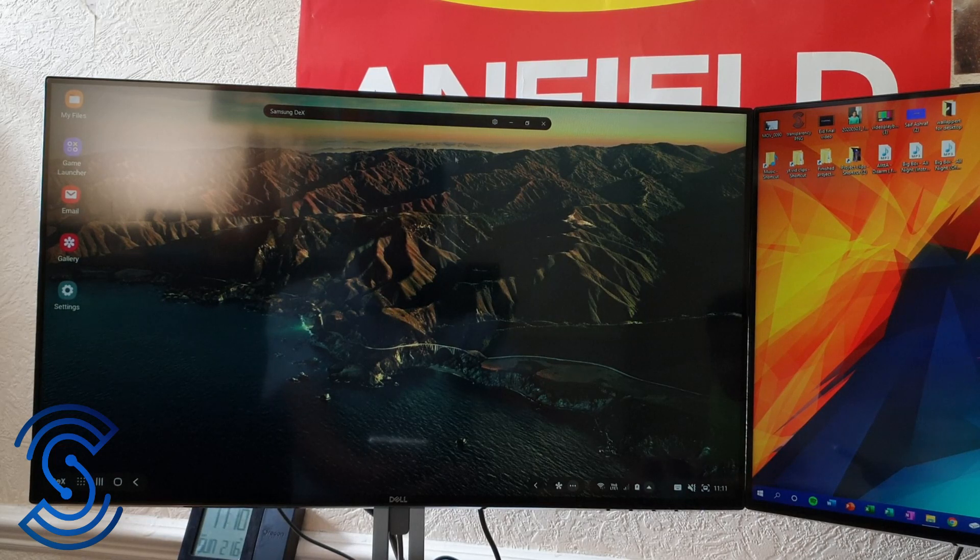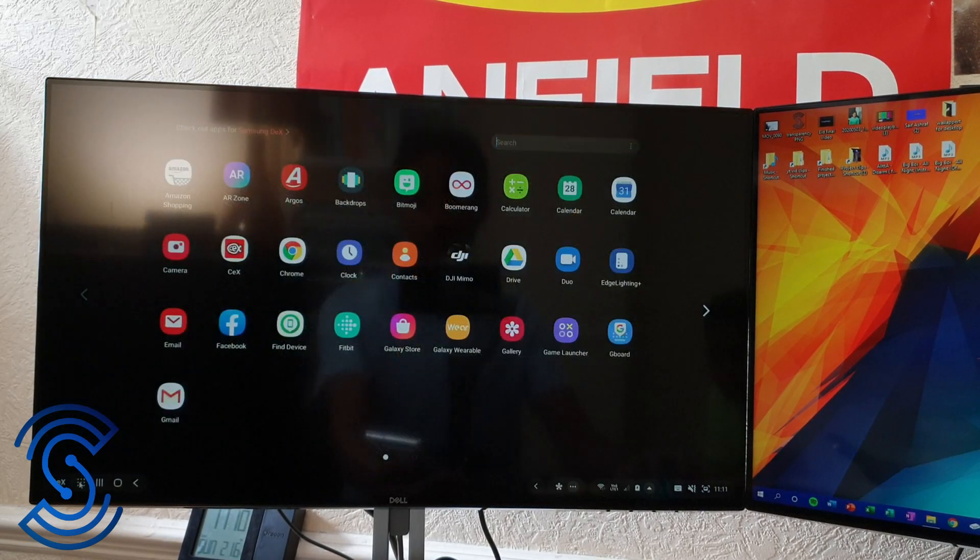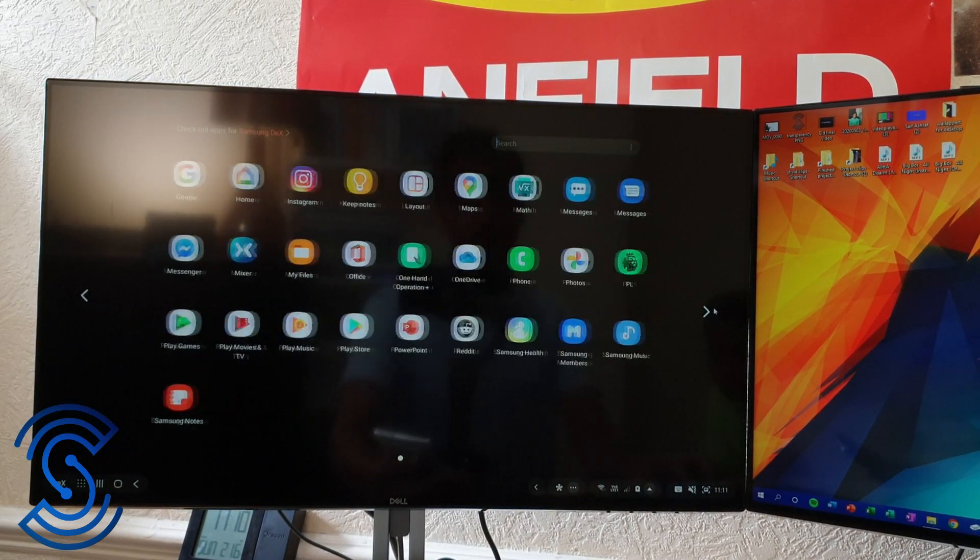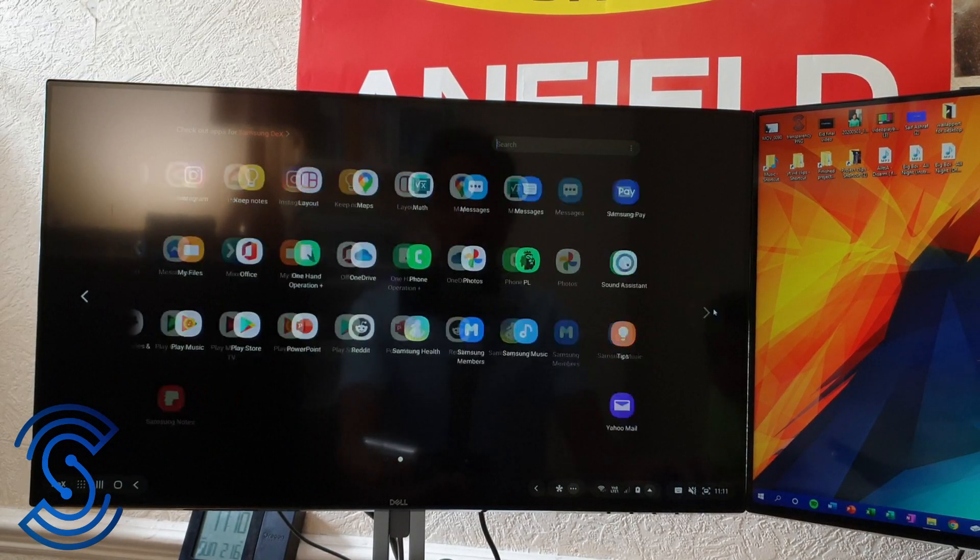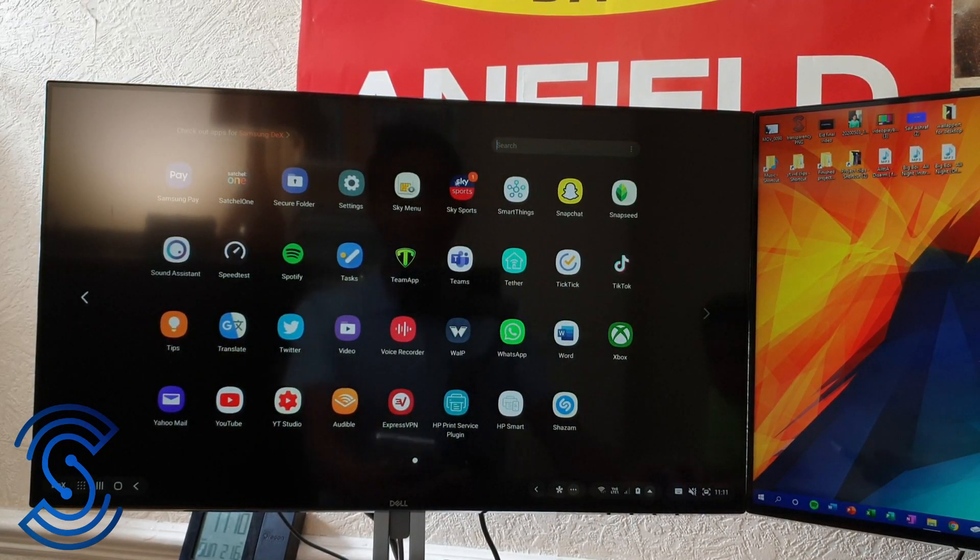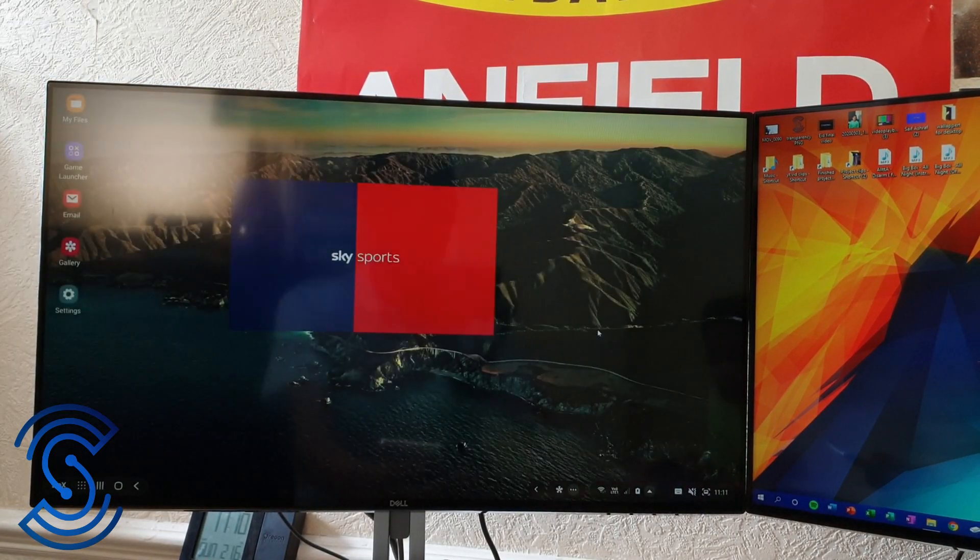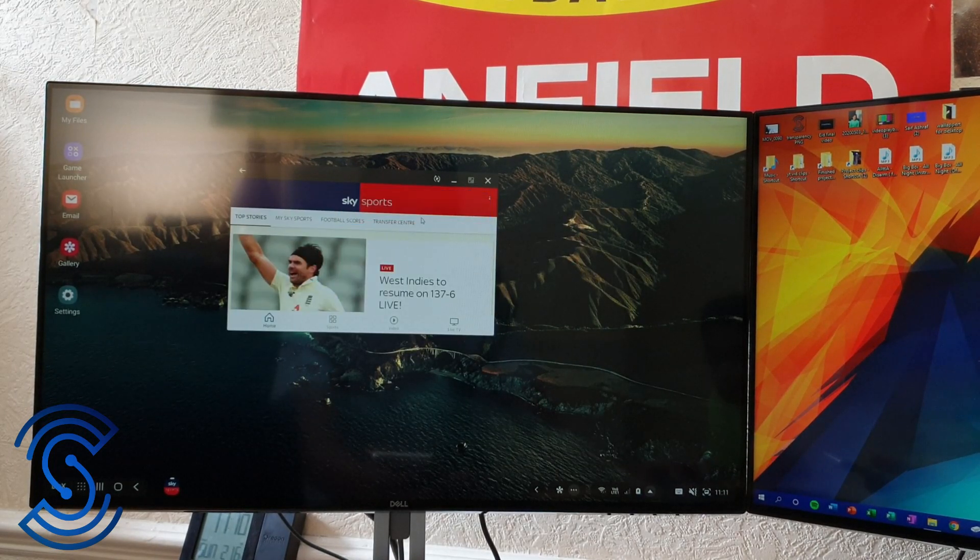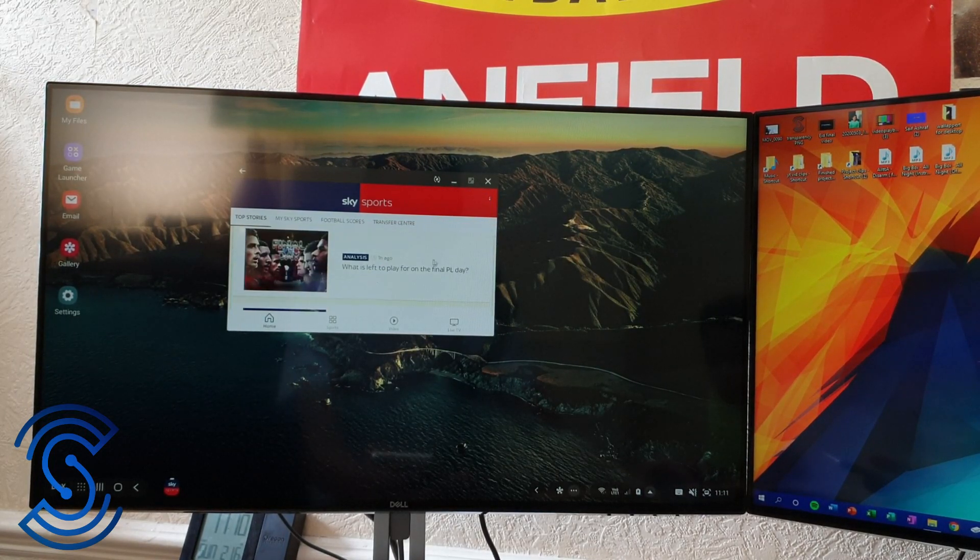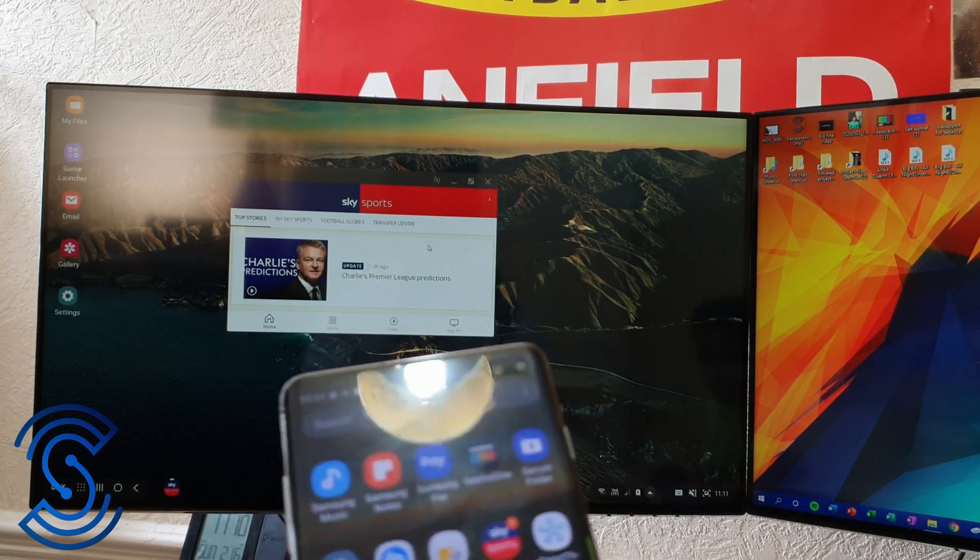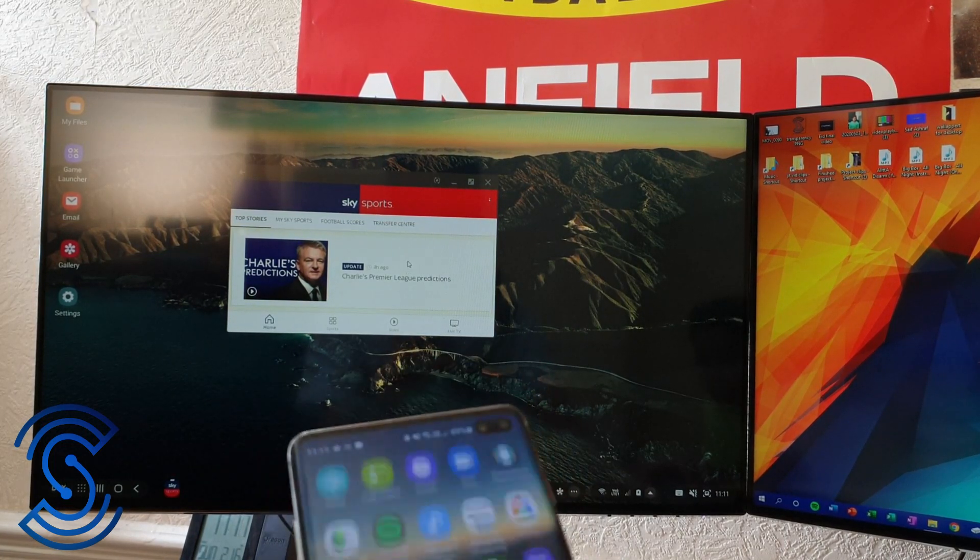As you can see, Samsung DeX - you can go and click everything, all the apps. Some of the apps are actually tailored to fit the whole screen. For example, if I go to Sky Sports, I can read everything from my phone and I can still use my phone normally as every day as well.